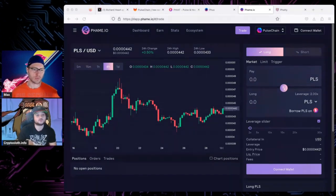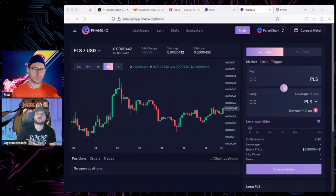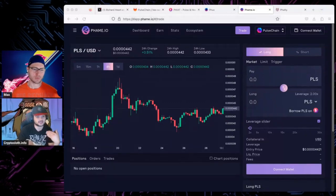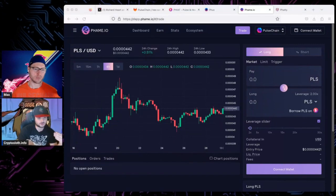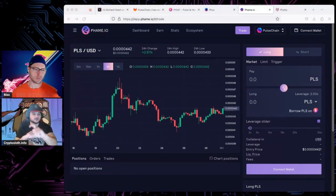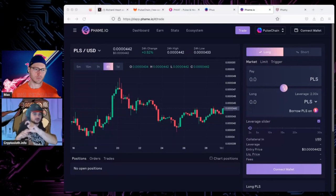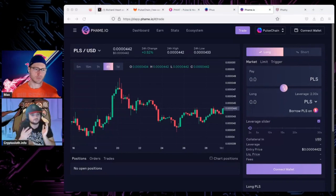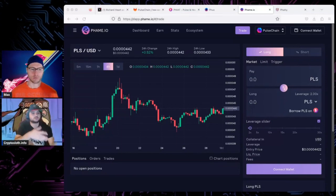And then you take what you sold into and you can use that for a yield opportunity. So like if you took your Pulse, collateralized it, got PulseX for it, and then you sold that PulseX and then the price of PulseX and Pulse go down.